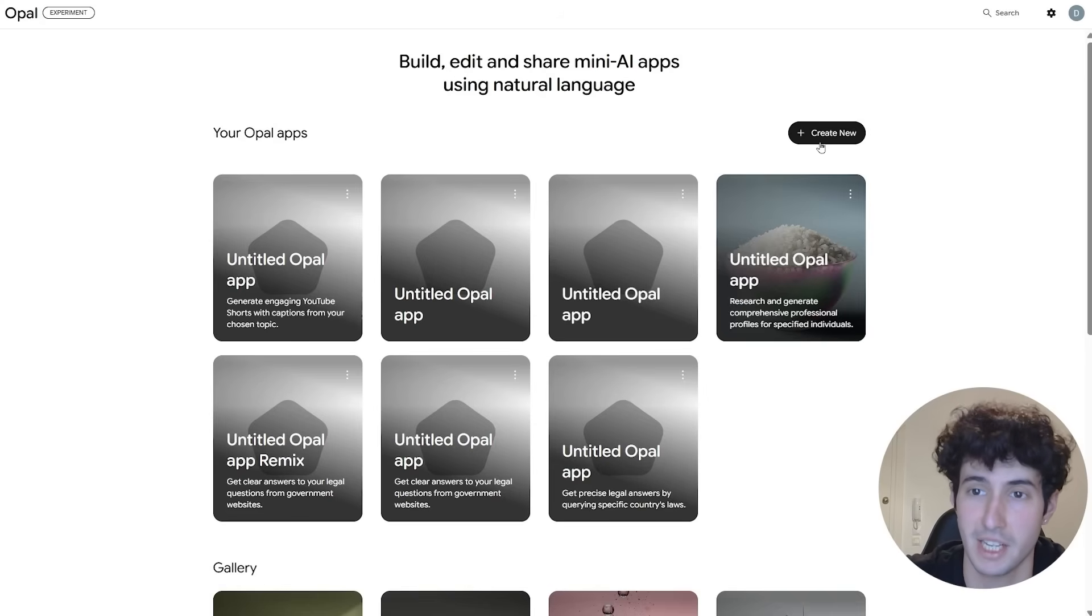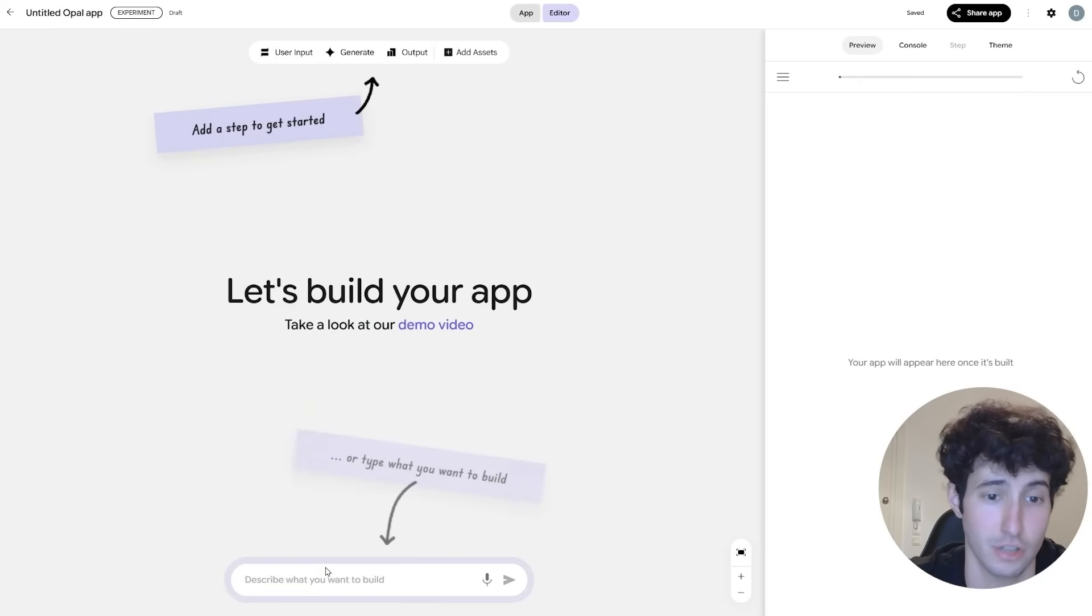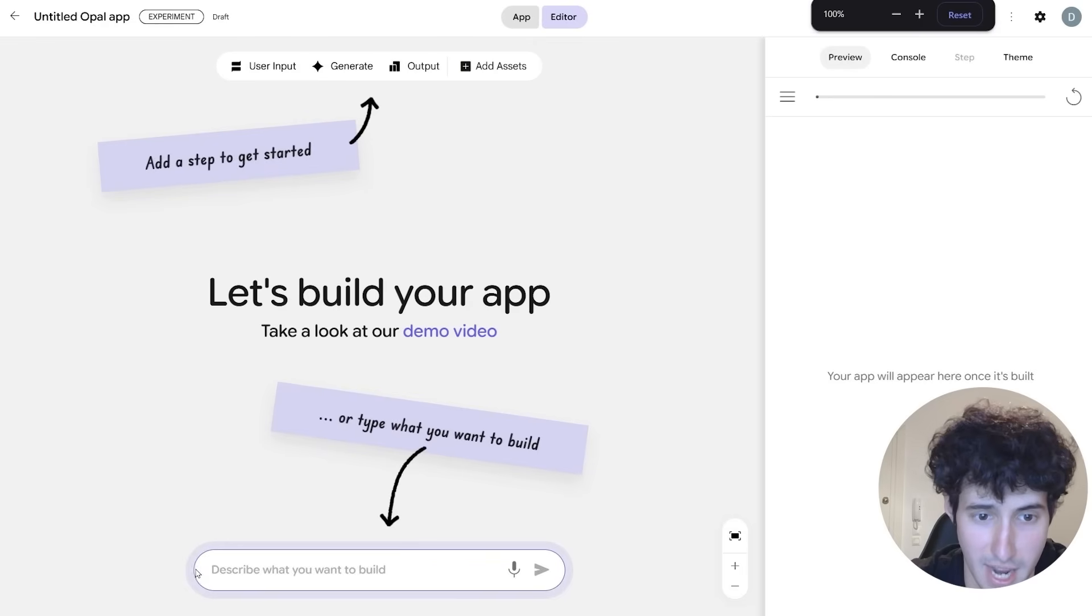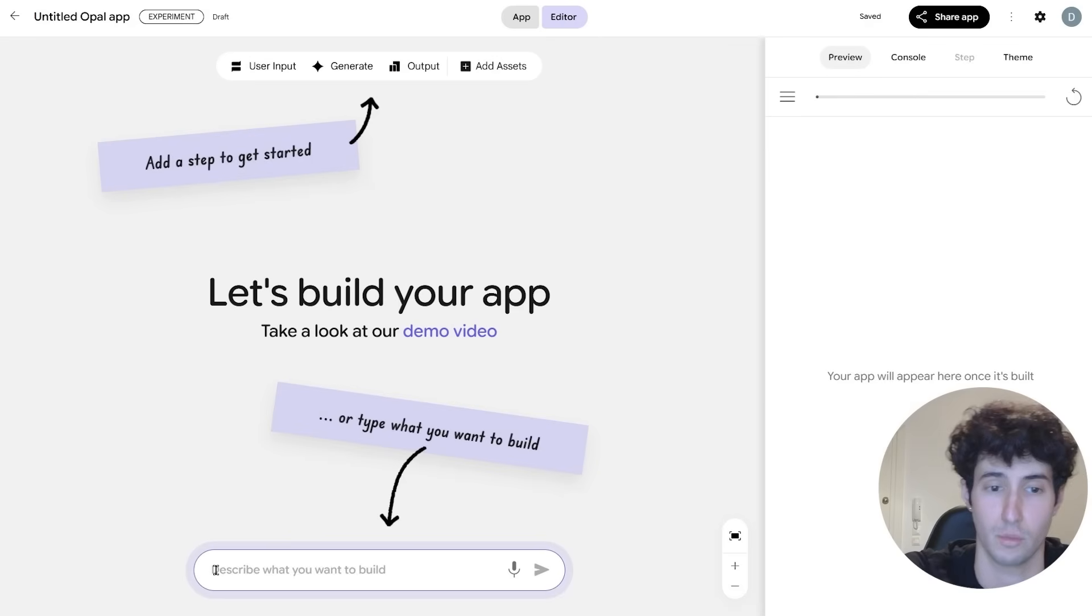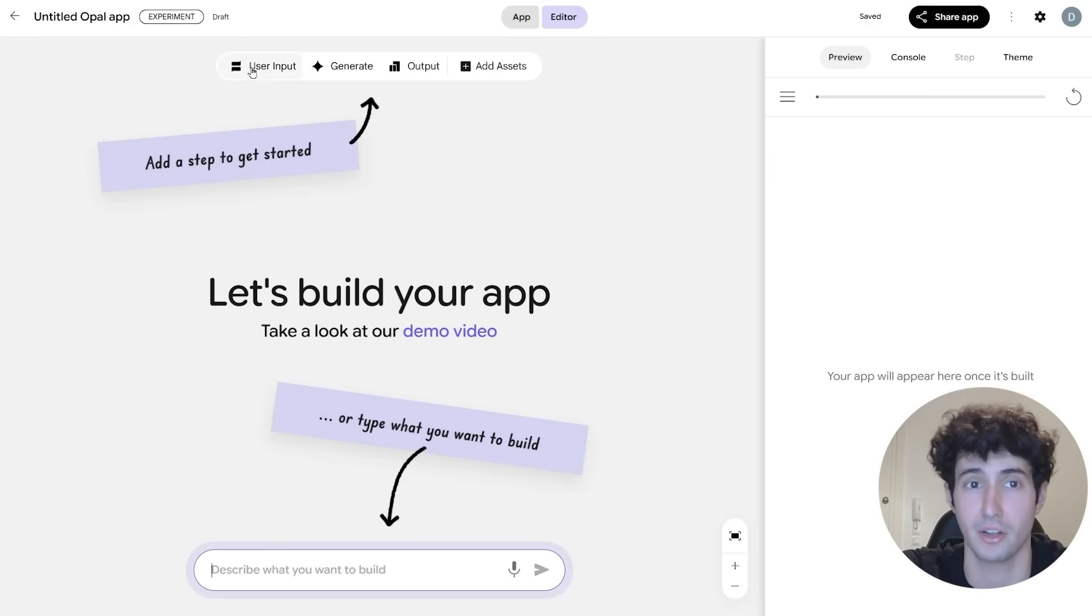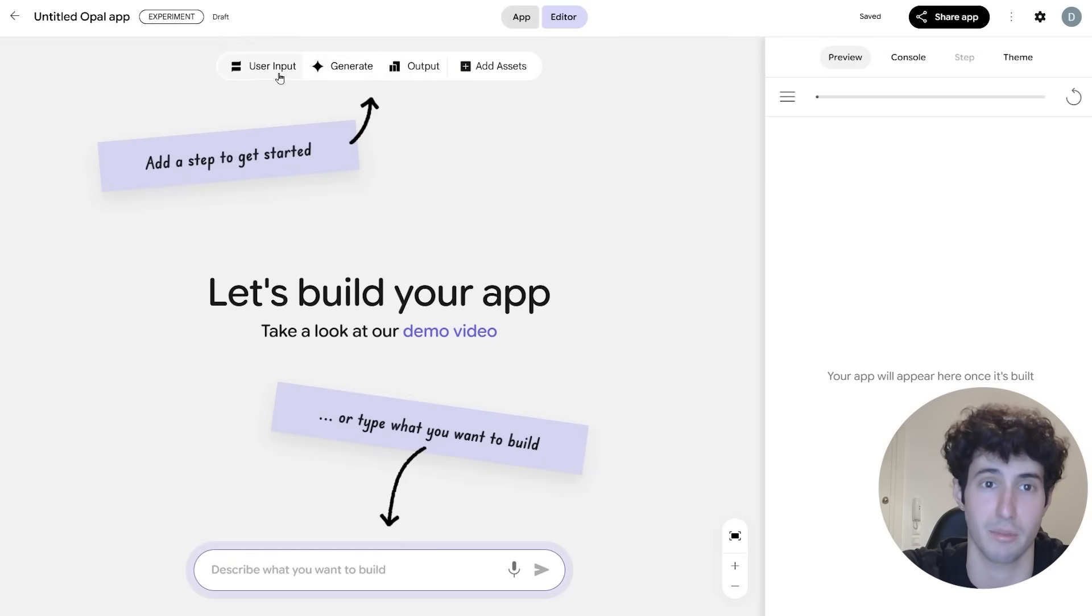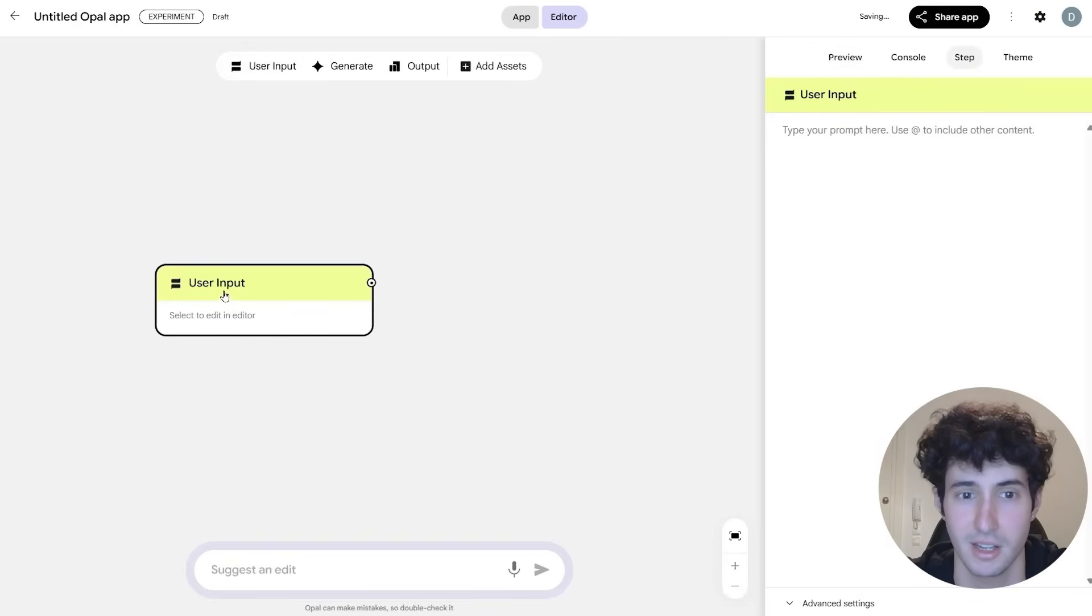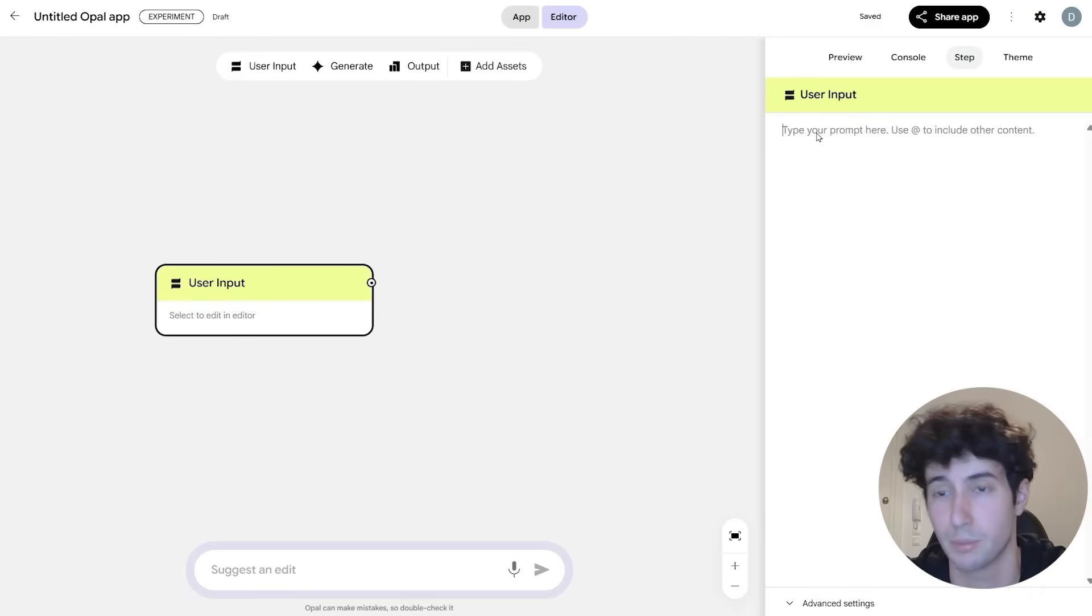So you simply have to come over here and click on create new, and this will open up a brand new project. Now you see, we have access to this editor over here, which basically allows us to describe what we want with simple text, so then Opal can go and create the workflow. But we can also create the workflow manually ourselves by adding in different nodes from over here. For example, if we wanted to add in a user input, we simply click on it.